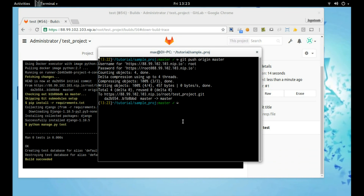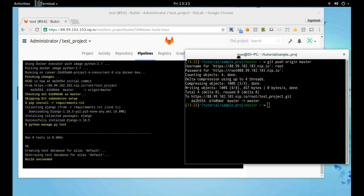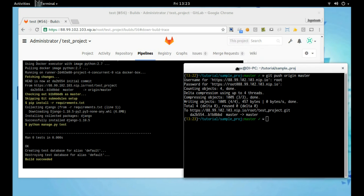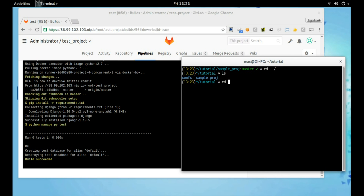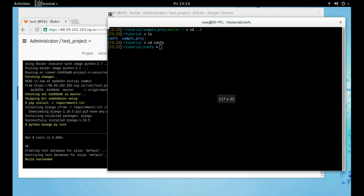Tests are running, so now you understand how GitLab CI works. These are my configuration files that we will use in this project.